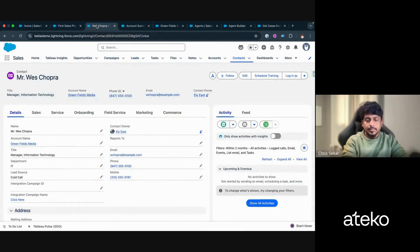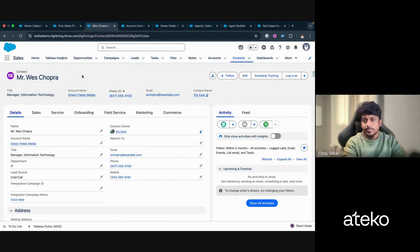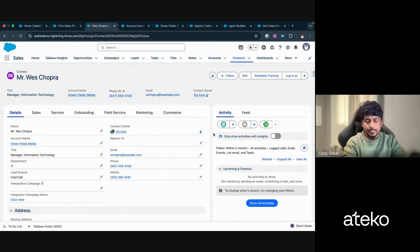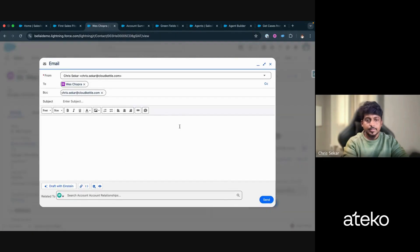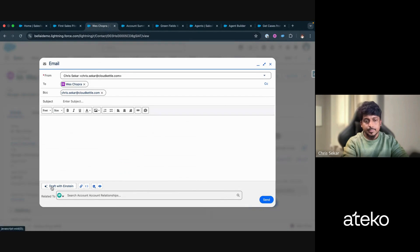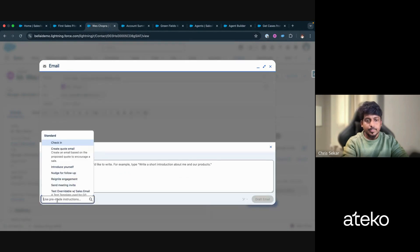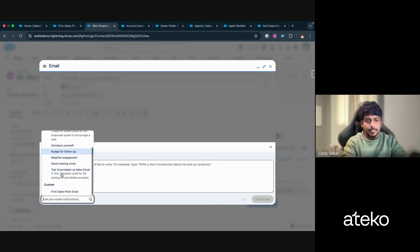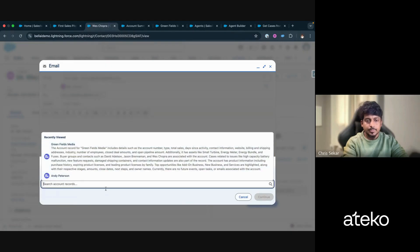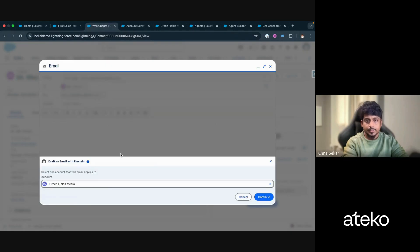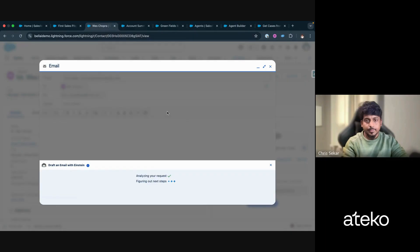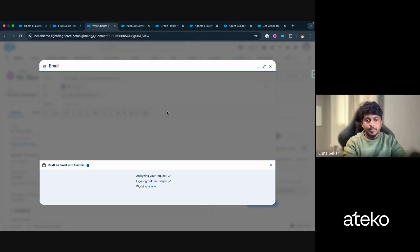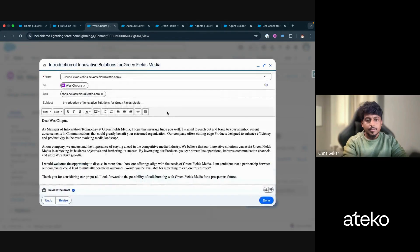Let's see that in action. So let's go to a contact. In this case, Wes Chopra. And let's say I want to send a sales pitch email to Wes Chopra as a sales user. In order to do that, I click on the email icon and I click on draft with Einstein. And you can select the custom one, which is first sales pitch email. And after selecting the account, it'll take a second and it will shoot you the email with the merge fields populated.